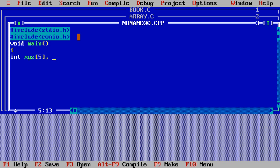Whenever we deal with the array concept, we need to have one loop every time, because we want to execute — process — all the elements of the array one by one. That is why we need a loop, and we need to have a loop variable i.